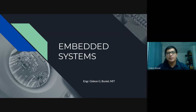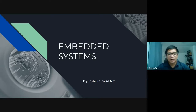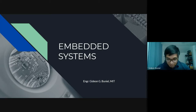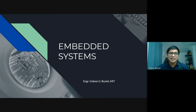Good evening, everyone — let's just say good day, everyone. This is, again, Engineer Gideon G. Buniel, your teacher for this subject. Our topic for tonight is all about embedded systems. You're quite wondering what this embedded systems is all about. Now let's start.